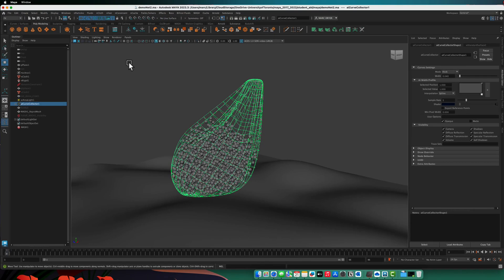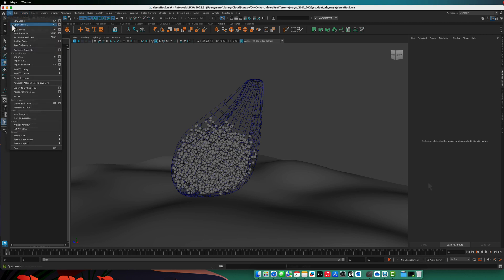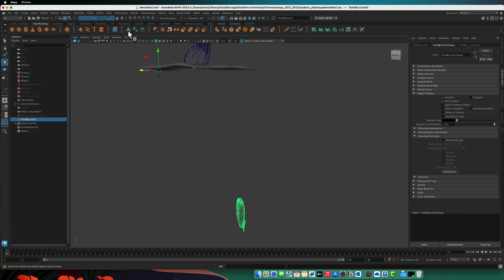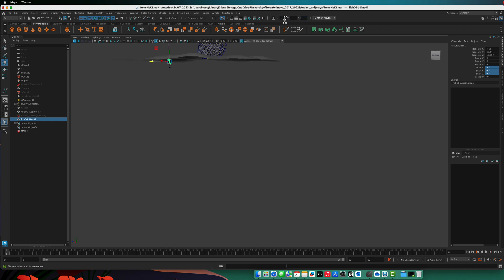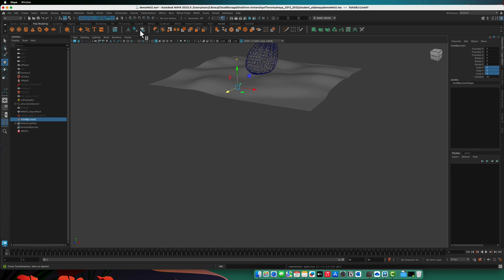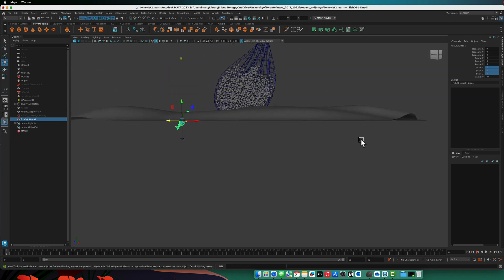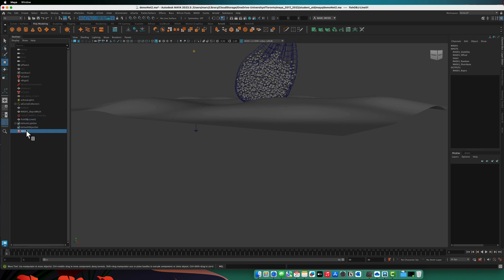One of the great things about MASH is you can swap out objects. I have a fish model I downloaded from TurboSquid — one of their free models. I'll center the pivot, make it smaller, set the absolute transform to zero zero zero, and put it in the middle of the world. I'll delete its history and freeze its transformations. I could straighten it out but won't bother. Let's also make it a little bit smaller, then freeze transformations and delete history again.